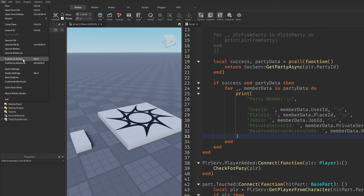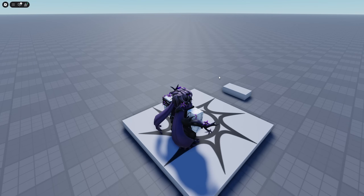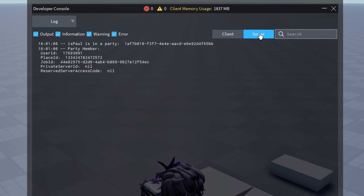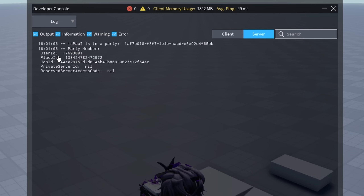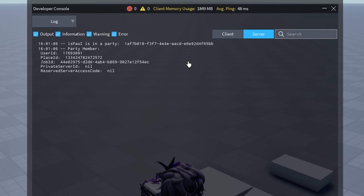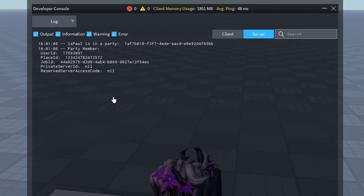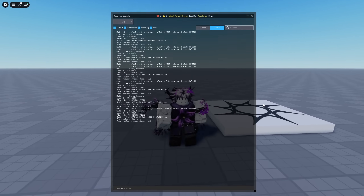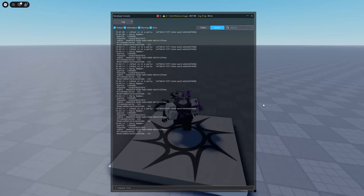So if I publish this one to Roblox and do yet another playtest, then open the console and go to the server, I'm going to have all of the data right here. I'll have the userID, which is my user ID, the placeID which is the actual ID of the place that I'm in, and my jobID. The privateServerID and the reserved server access code are going to be nil, since this is a normal server and not a teleport service one.